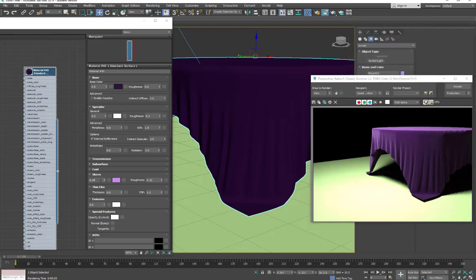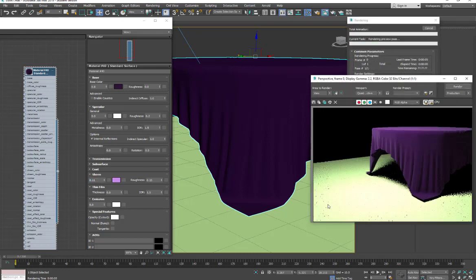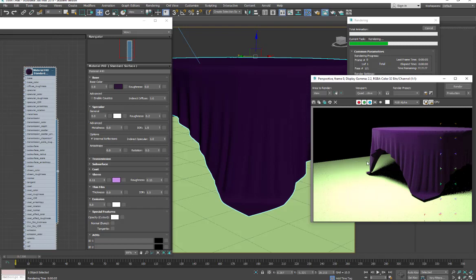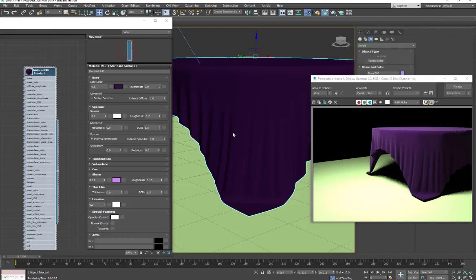And maybe I'll tuck this down a little. And again, just making these adjustments, you can get a different feel for your fabrics.